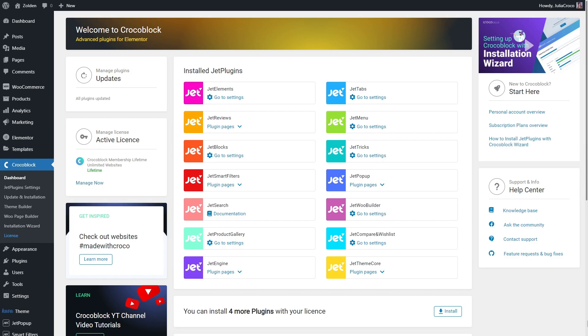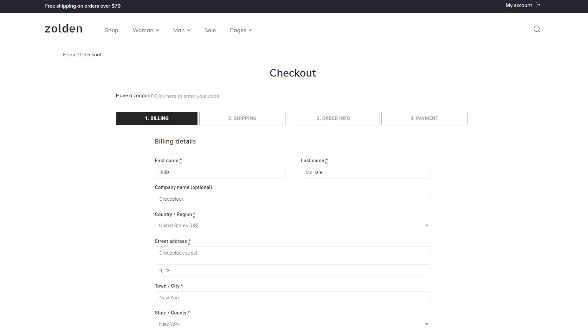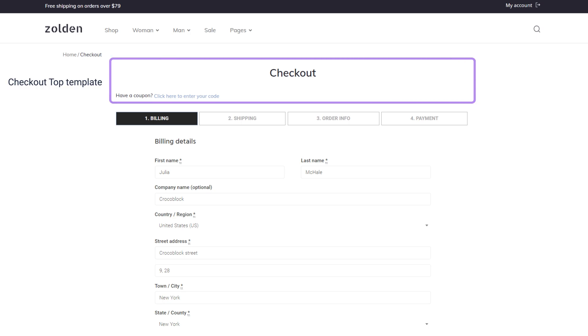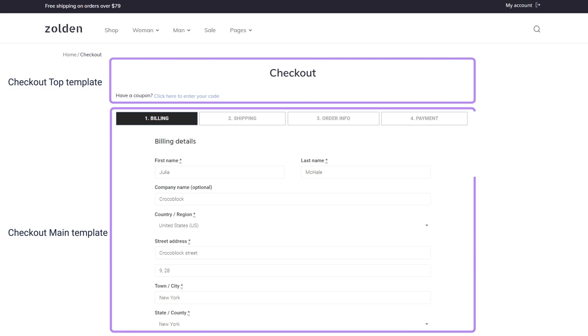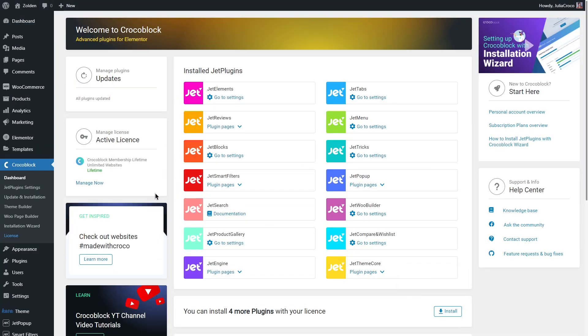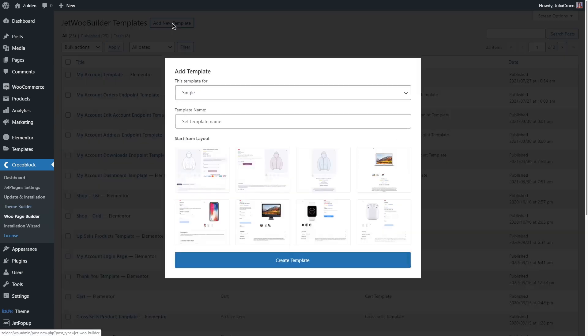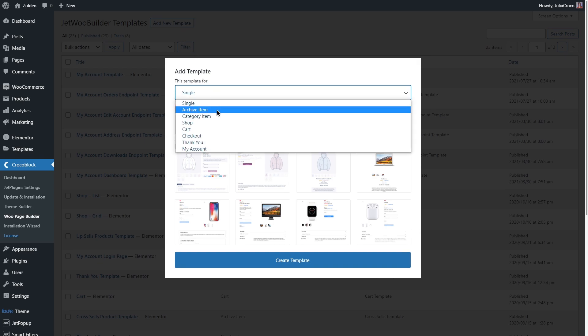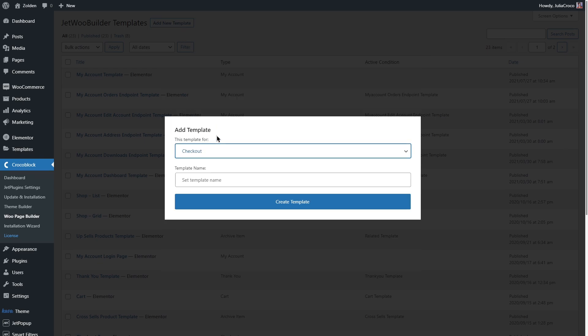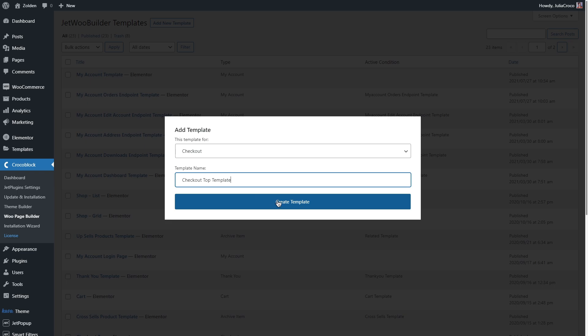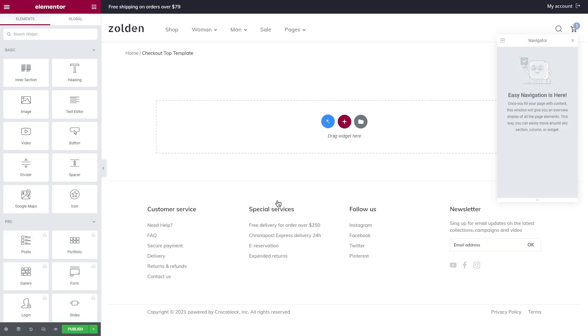So let's start with creating templates for the checkout page. Basically this page consists of a checkout top and checkout main template. Go to your website dashboard, Crocoblock, WooCommerce page builder, hit the add new template button, select checkout from the drop down list and name the template, for example checkout top template. Once you click on the create template button you will be redirected to the Elementor page editor.